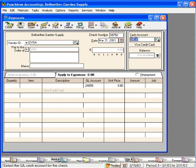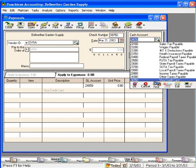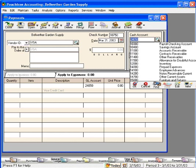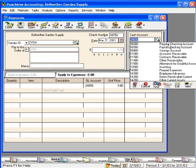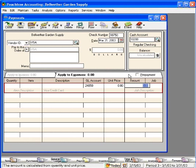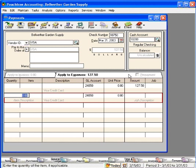Here, we want to set this account back to our cash account, regular checking. Now we simply come down here and write a check for the 127.50 and click on Print.